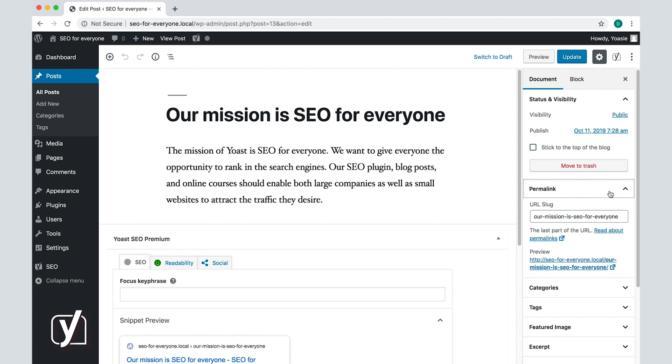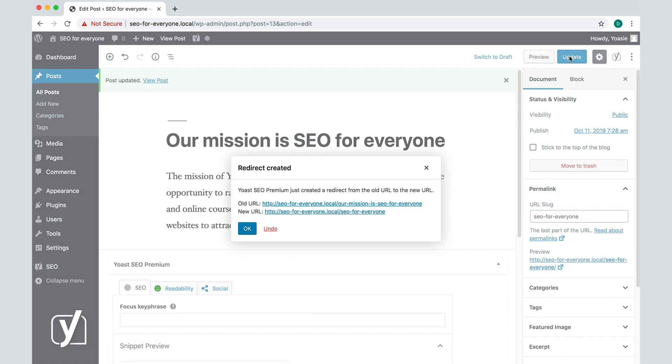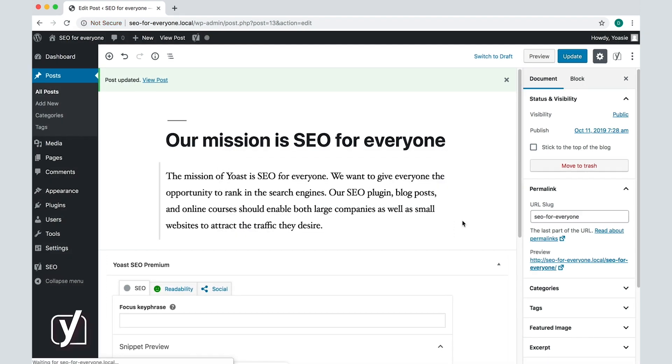In the URL slug box, I will shorten the current title to just SEO for everyone. I will click update, and now I get informed that Yoast SEO has created a redirect for this post. The redirected post, and all the other redirects we created, will be shown in the redirects manager.